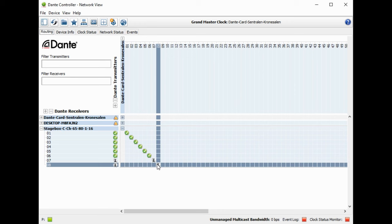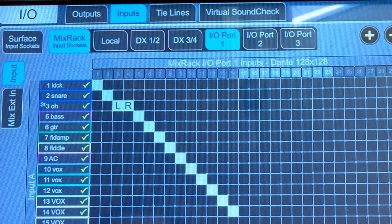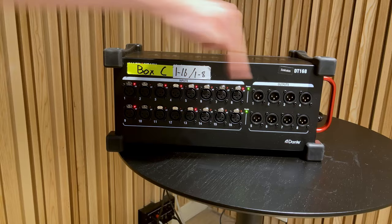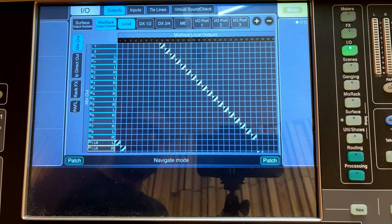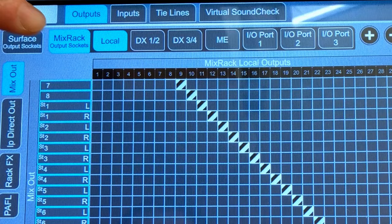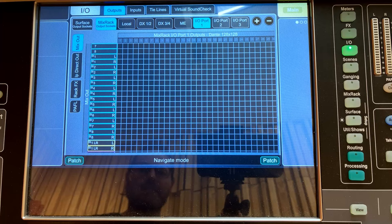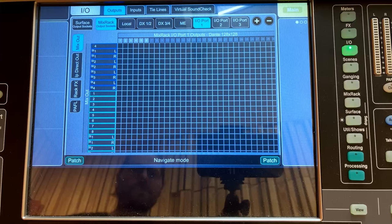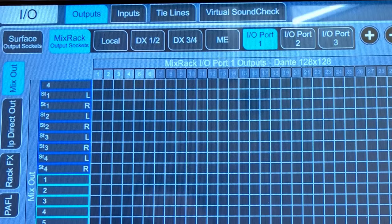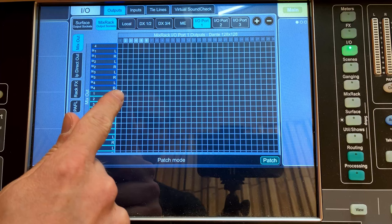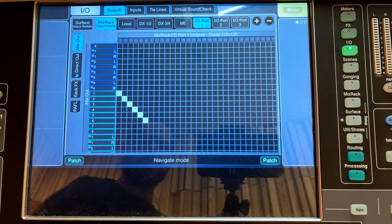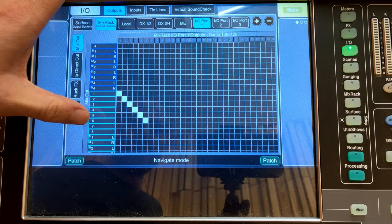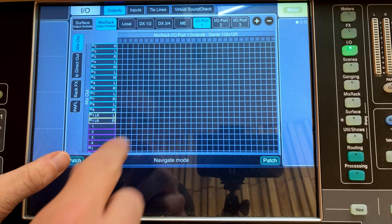Now go back to the mixer to finish this connection. Go to outputs and ask where do we want these to come out — out of the Dante card via Dante to the stage box. The Dante card is on the mix rack, IO port 1. Mix rack IO outputs Dante shows 128 outputs. Assign output one on the Dante card to mix one. Hold patch and press. Drag to fill all monitor mixes. For main left-right out of outputs eight and nine, scroll to find main left and right and connect at the intersection.